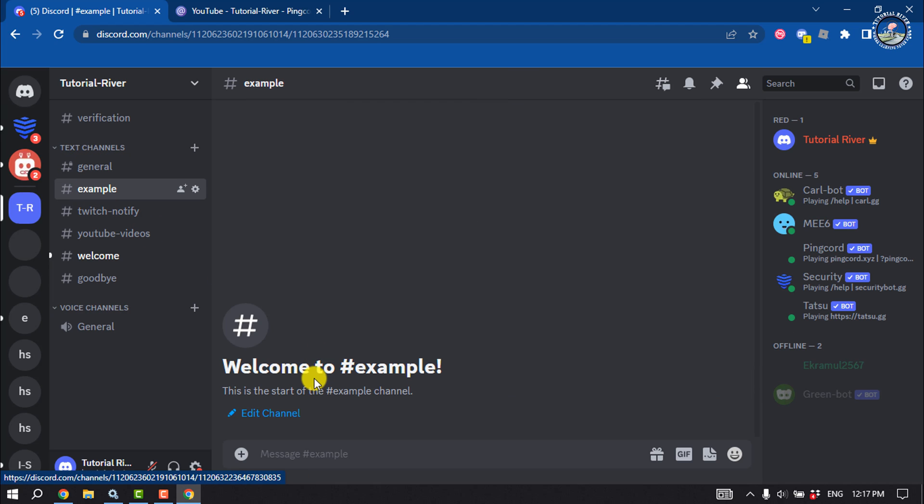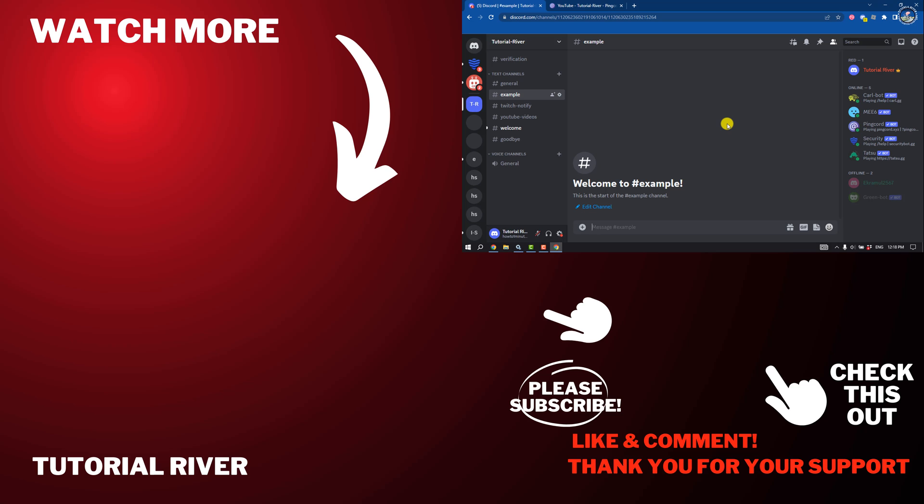So this is how we can do it. If you find this video helpful, don't forget to subscribe to Tutorial River. See you in the next video.